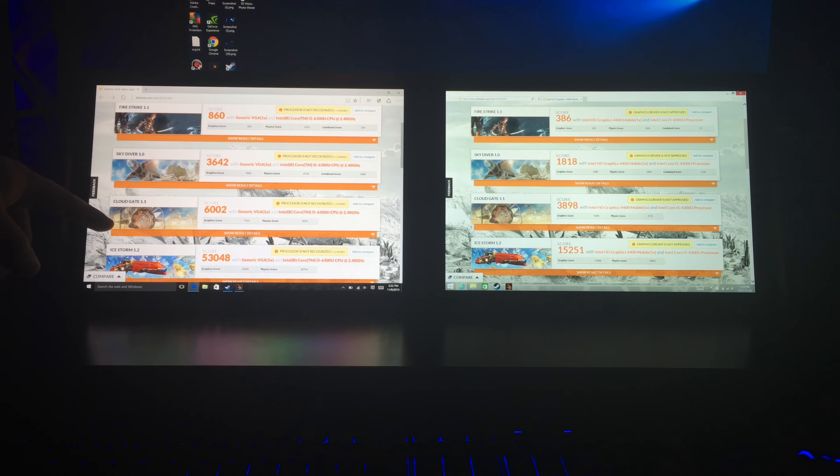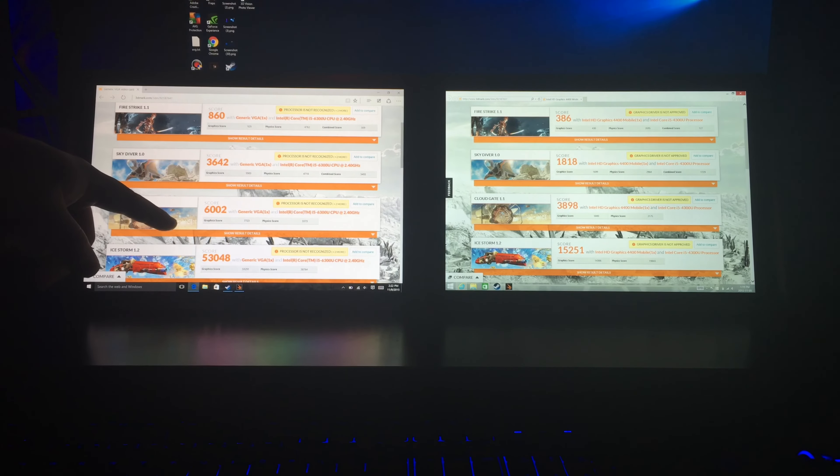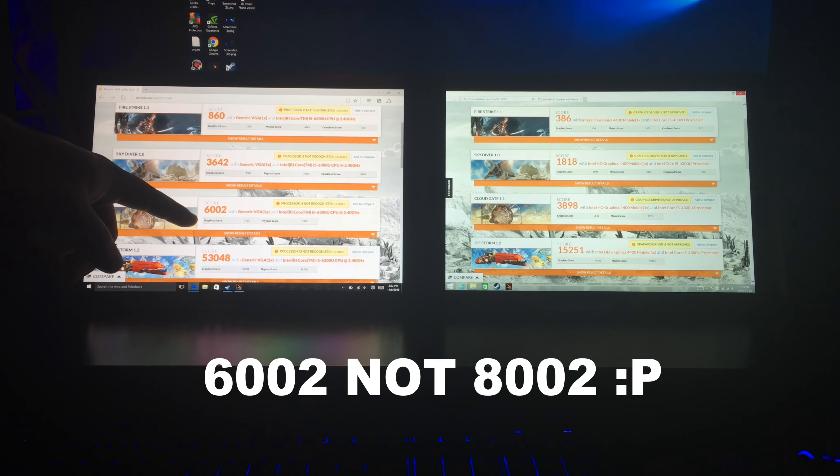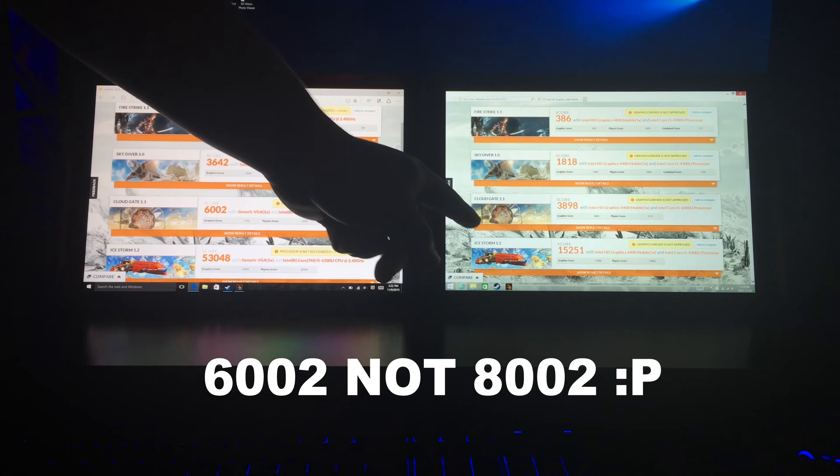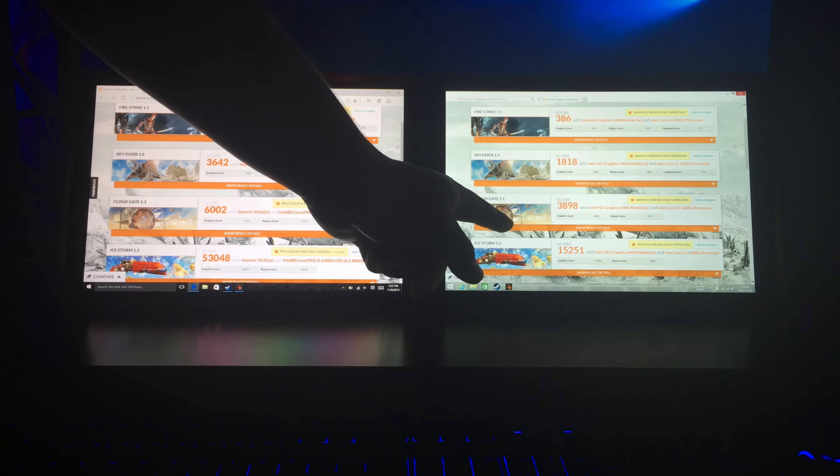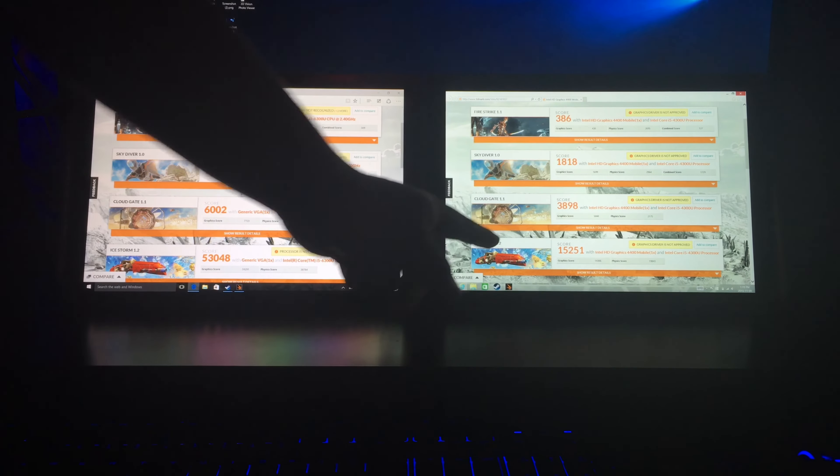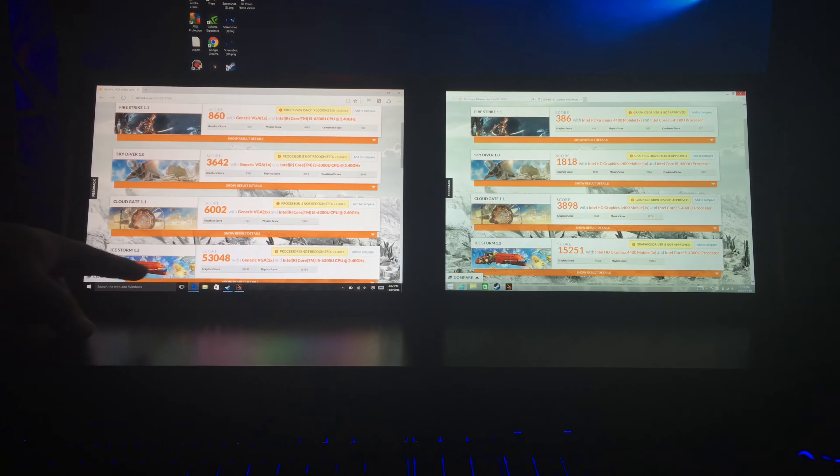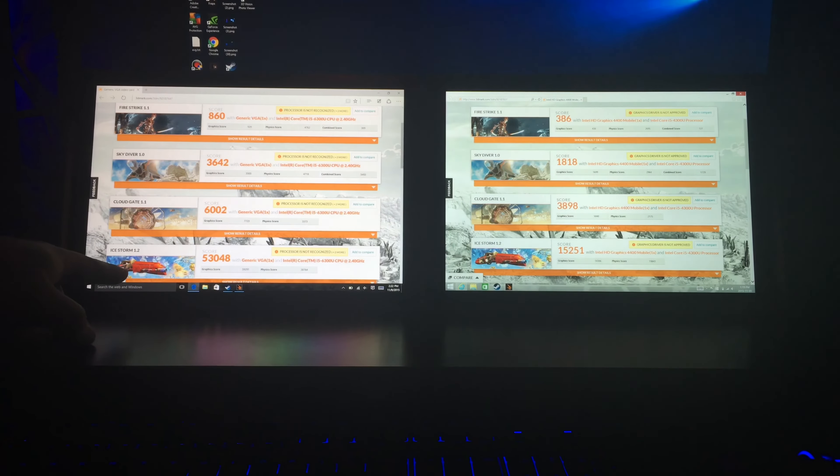And for Cloud Gate, Surface Pro 4 got 8002, Surface Pro 3 got 3898. And for Ice Storm,